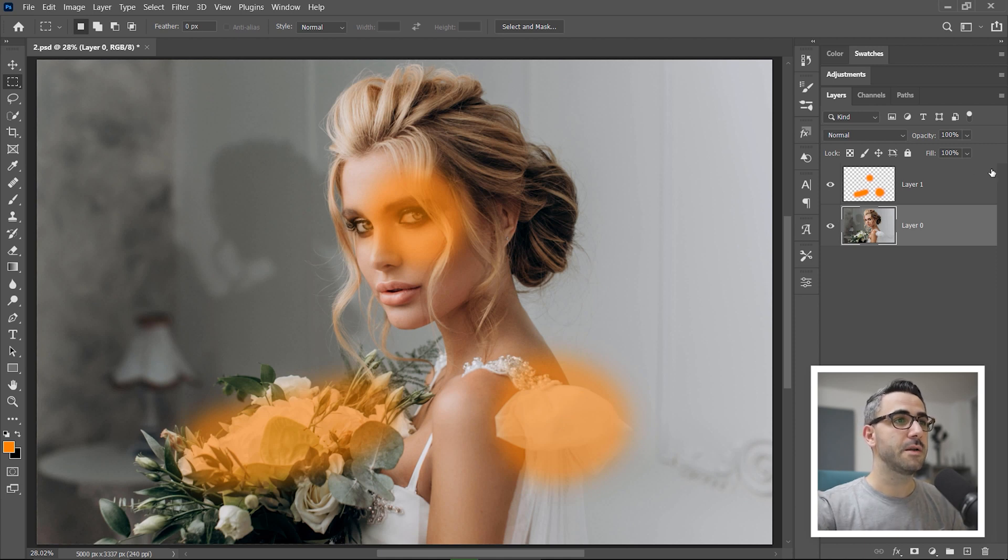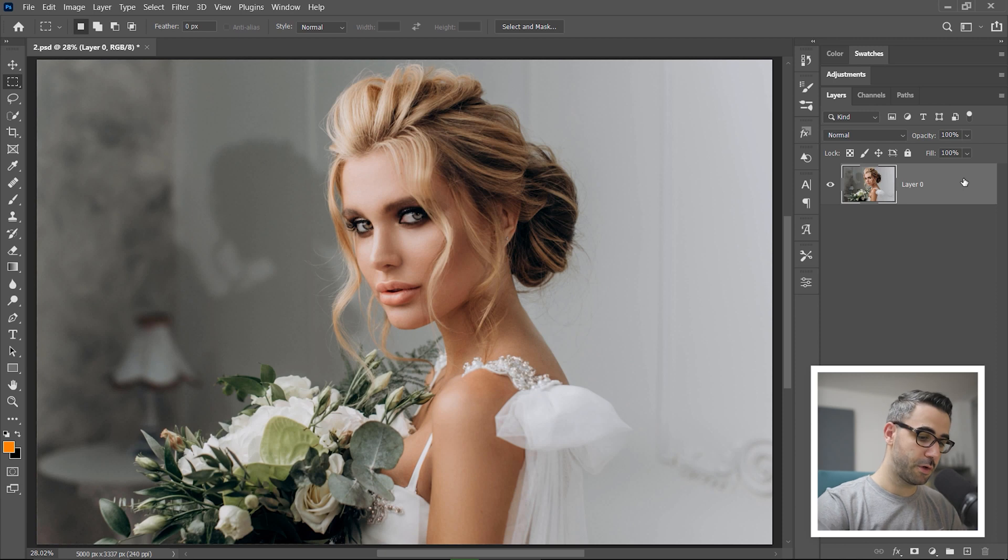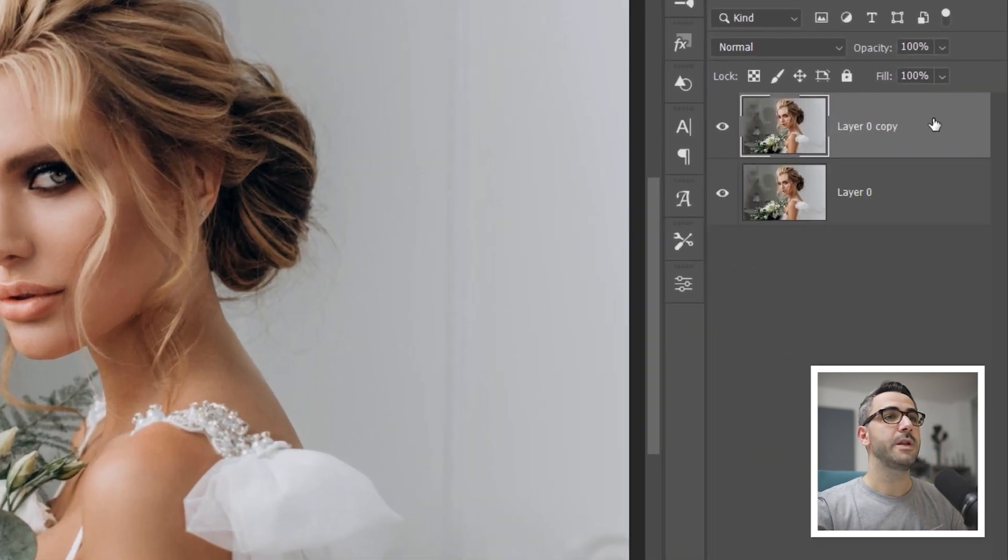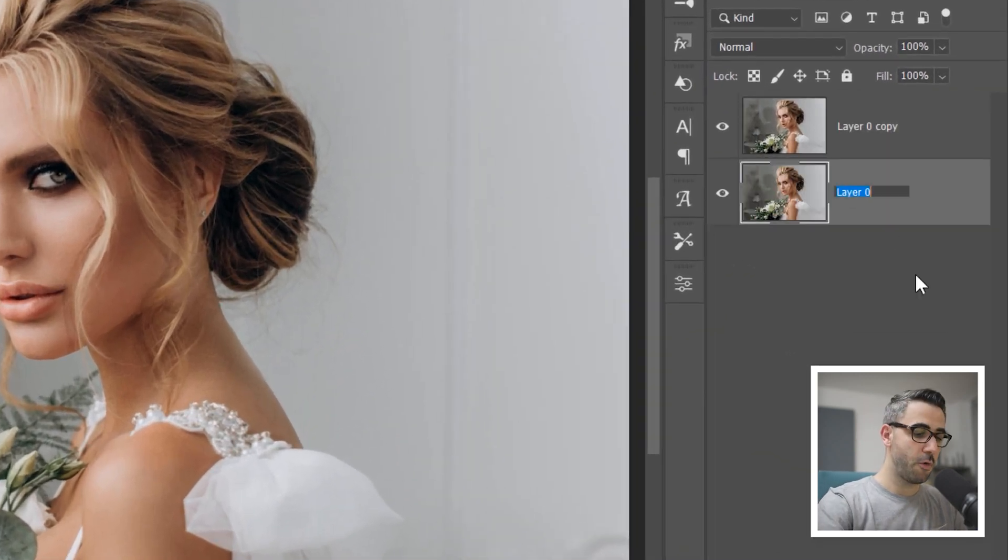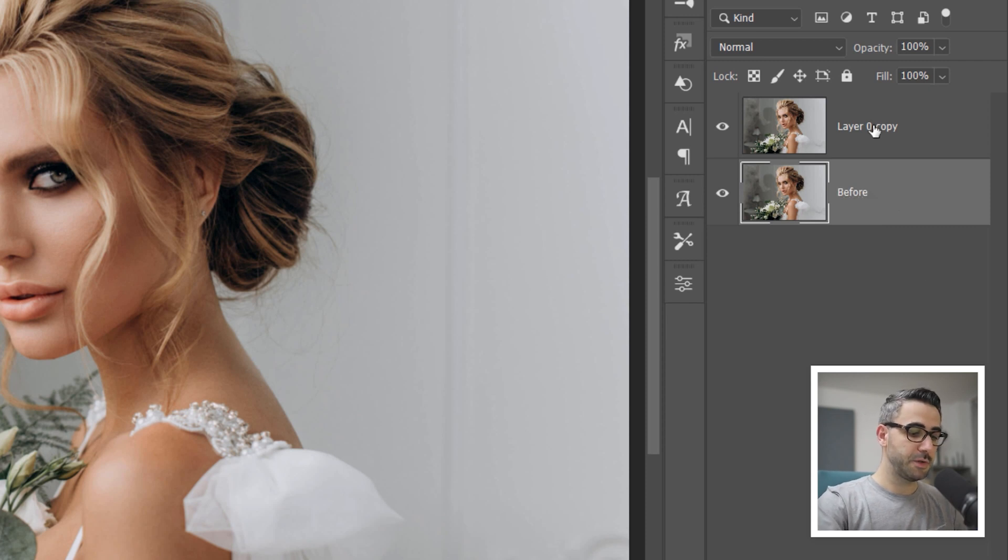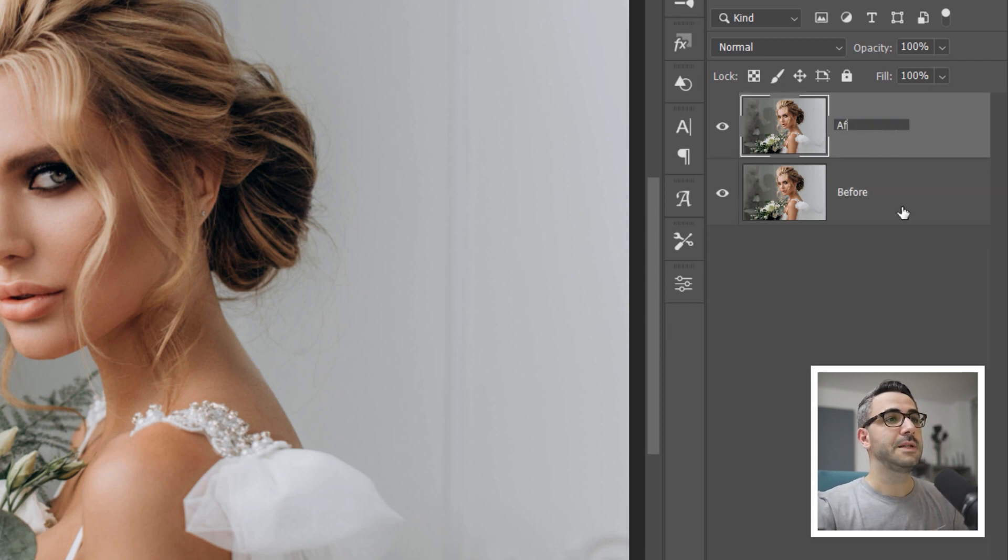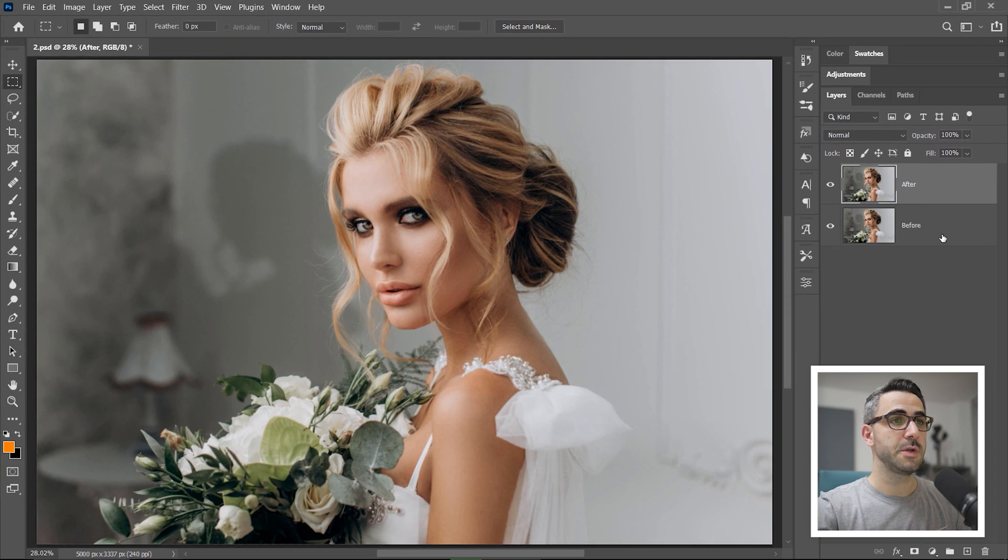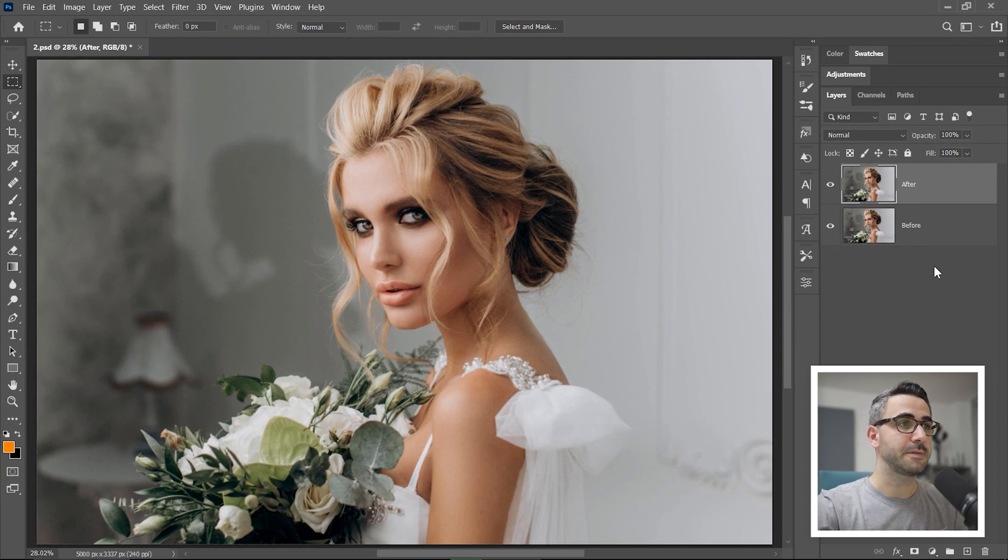Let's delete this layer. I will duplicate the main image with CTRL plus J, rename the bottom one to before and the one from above to after. This is only to show you the results after applying the effect.